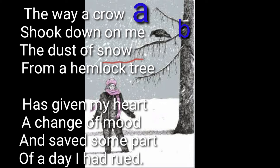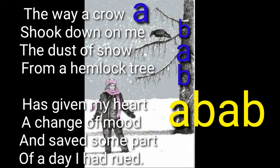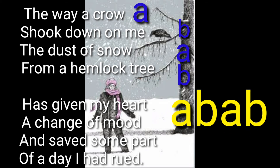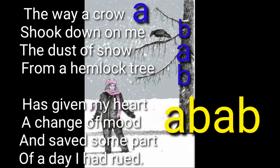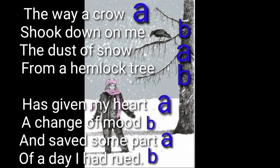In the third line, the last word is 'snow' — it rhymes with 'crow', so name it as A. In the fourth line, the last word is 'tree' — it rhymes with 'me', so it will be B. So the rhyme scheme is A B A B, and the same rhyme scheme is followed in the second stanza too. So the rhyme scheme of 'Dust of Snow' is A B A B.